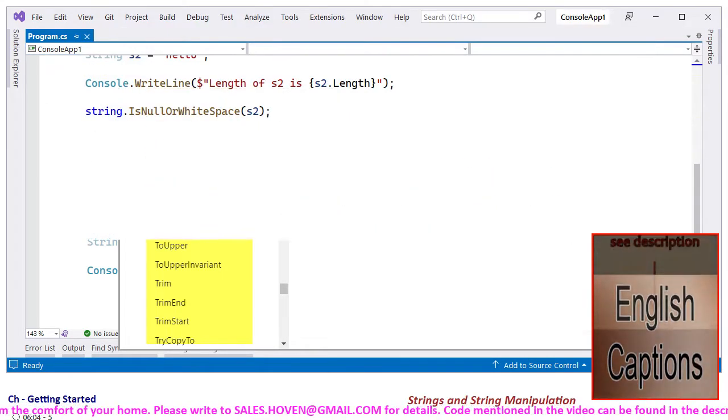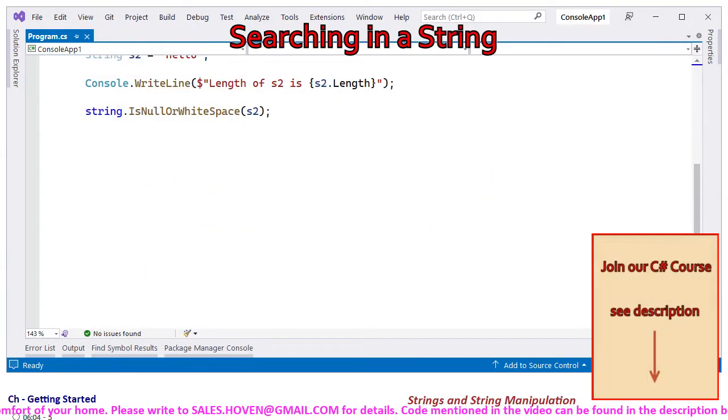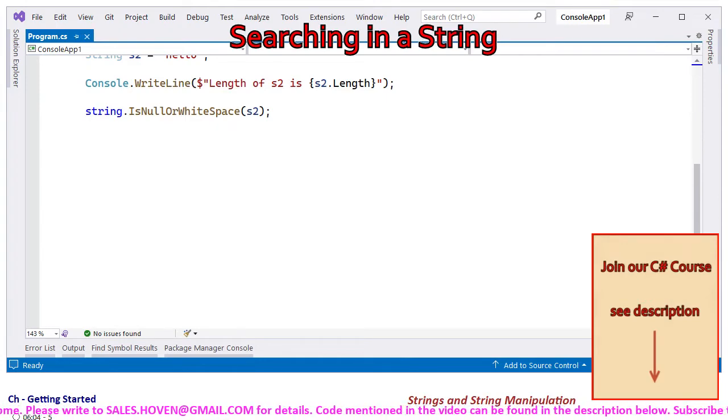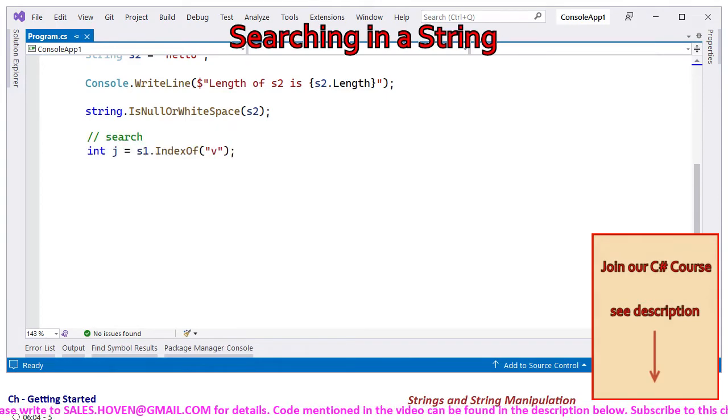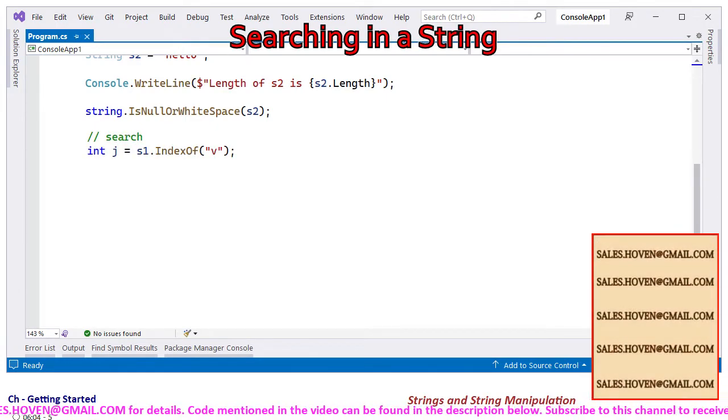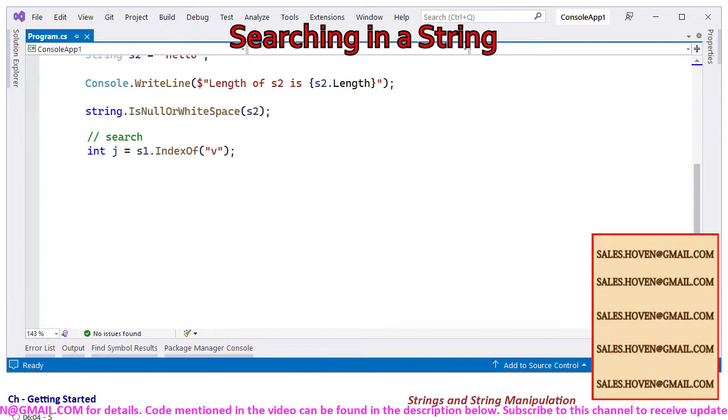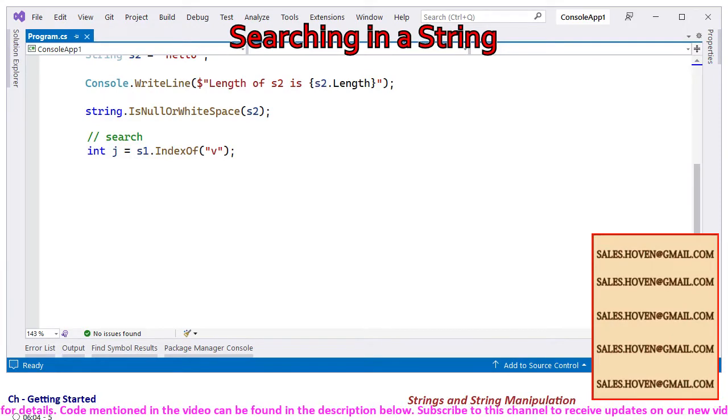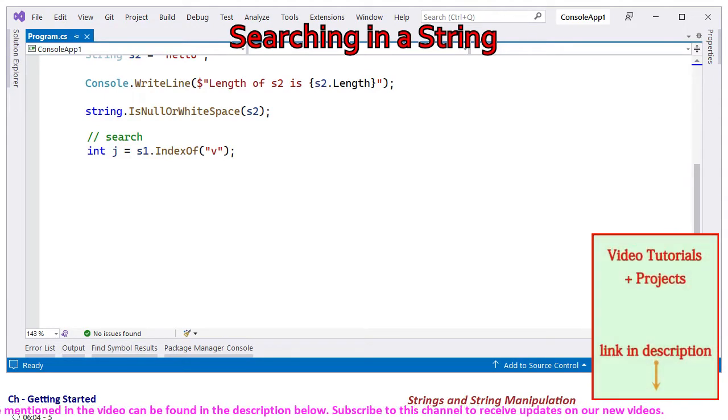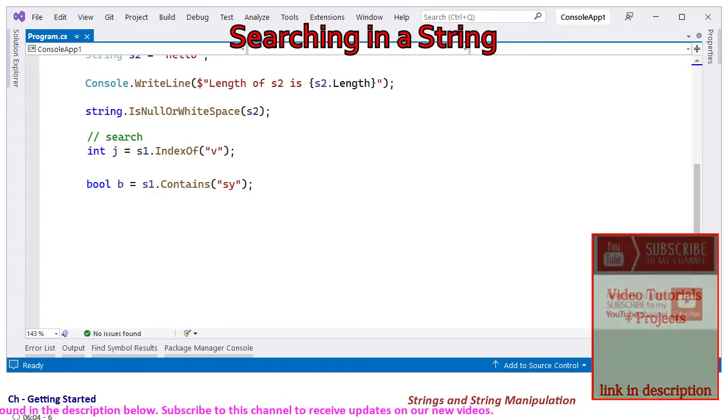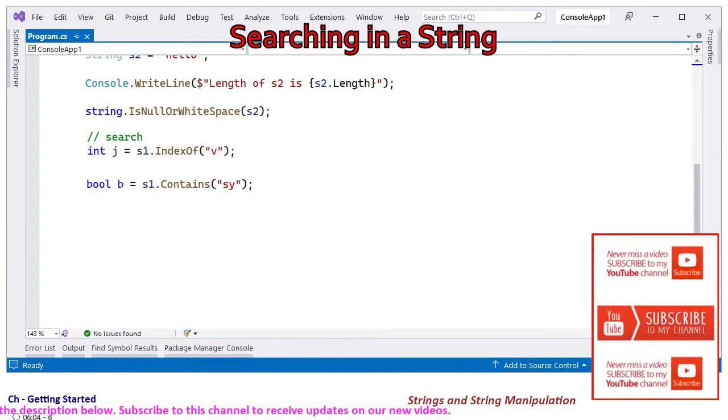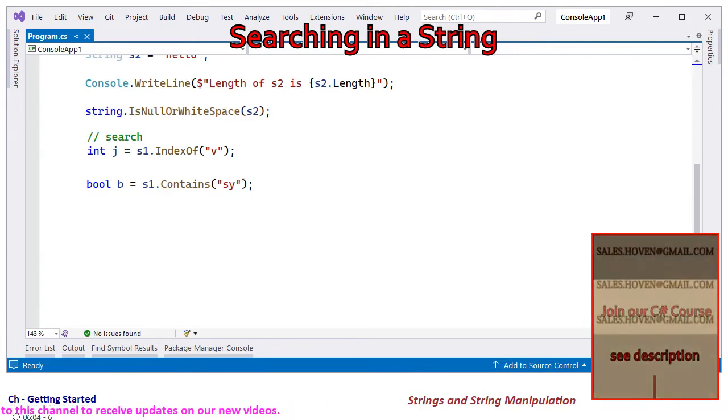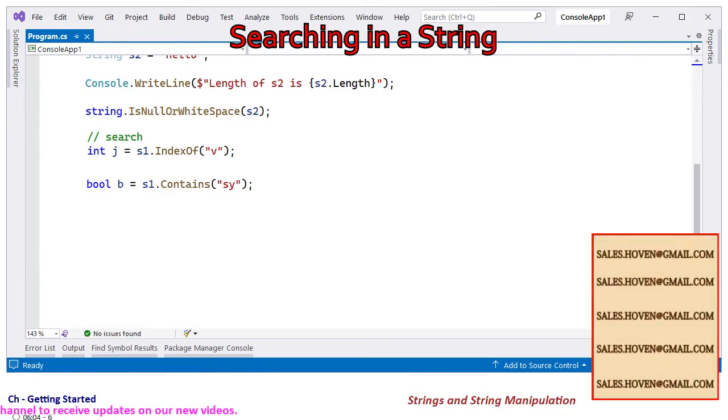It is possible to search a String inside a String. The IndexOf function returns the index of the first occurrence of a String or character in a given String. It returns minus 1 if the search fails. The Contains function returns true if there is at least one occurrence and it returns false if the search fails.